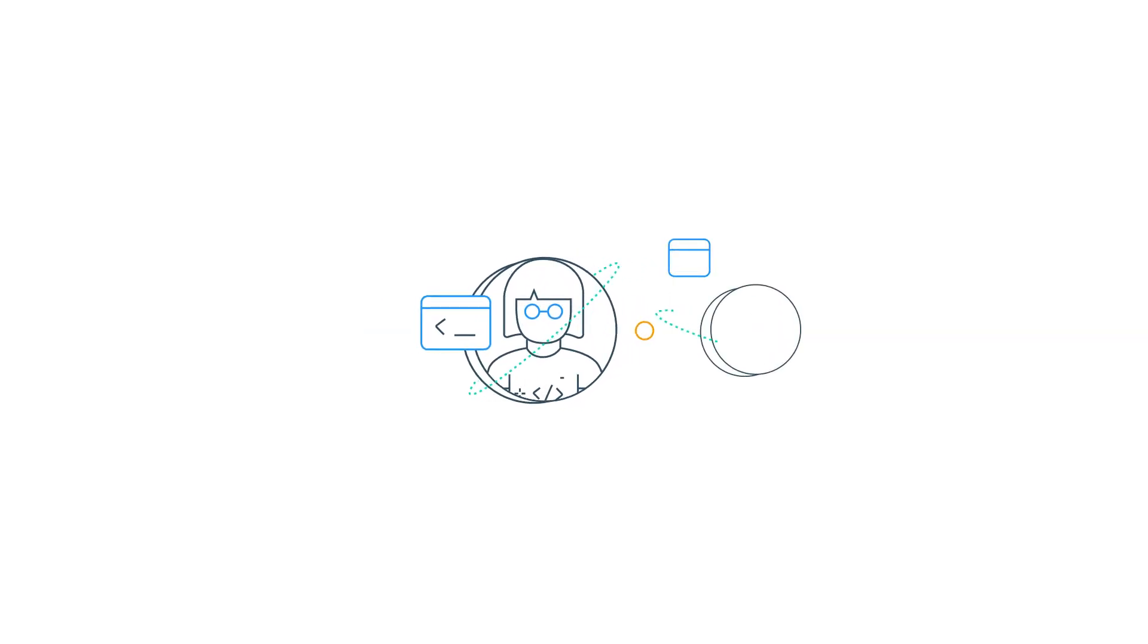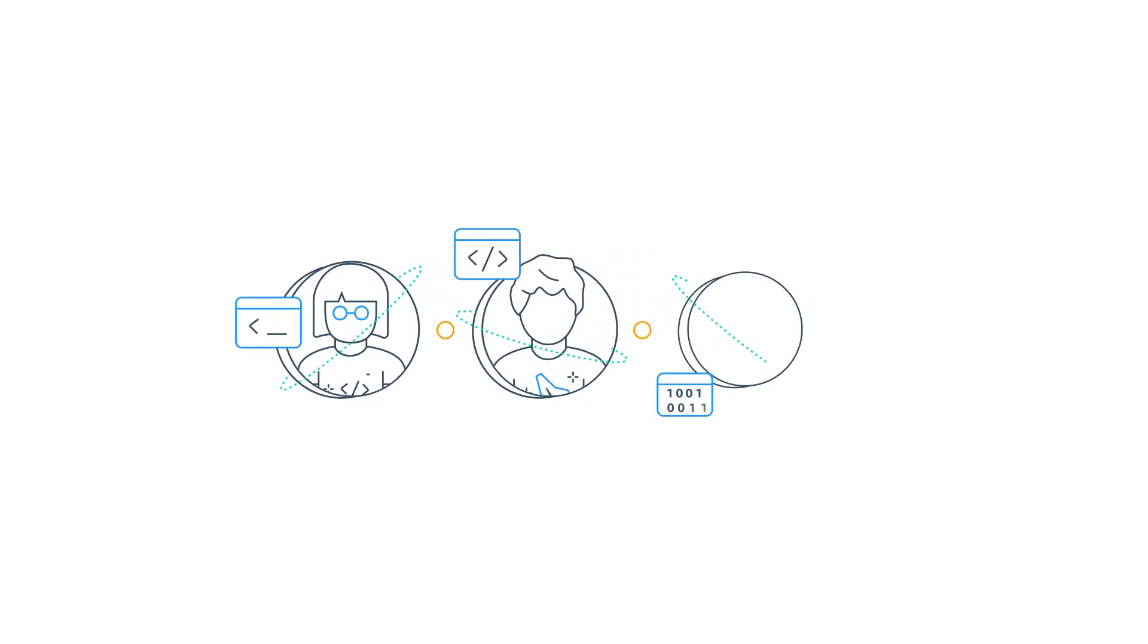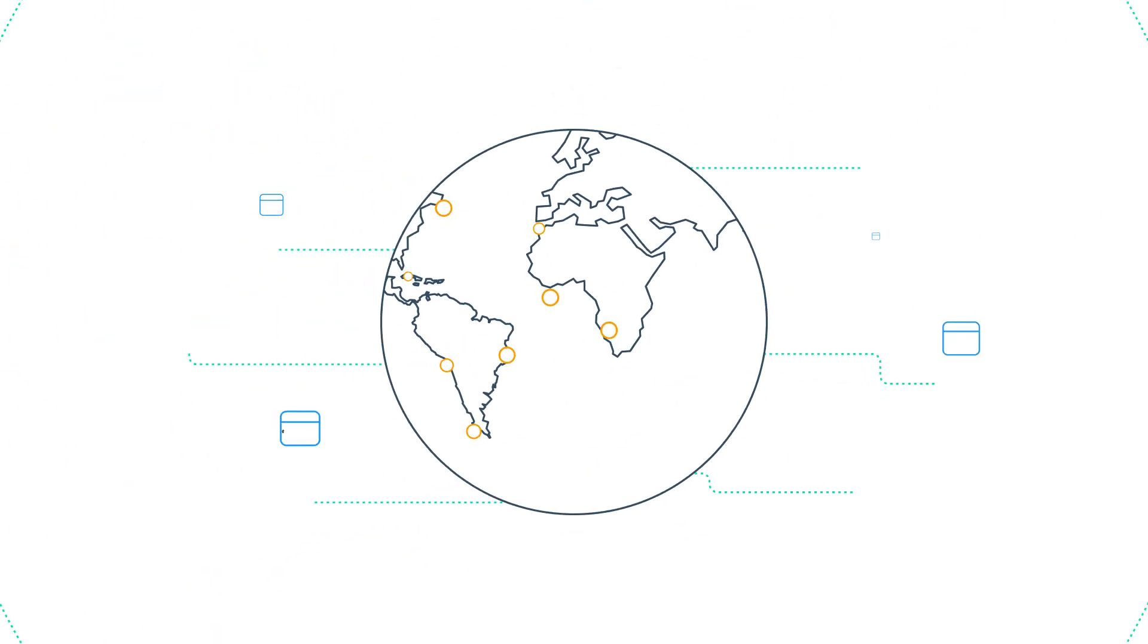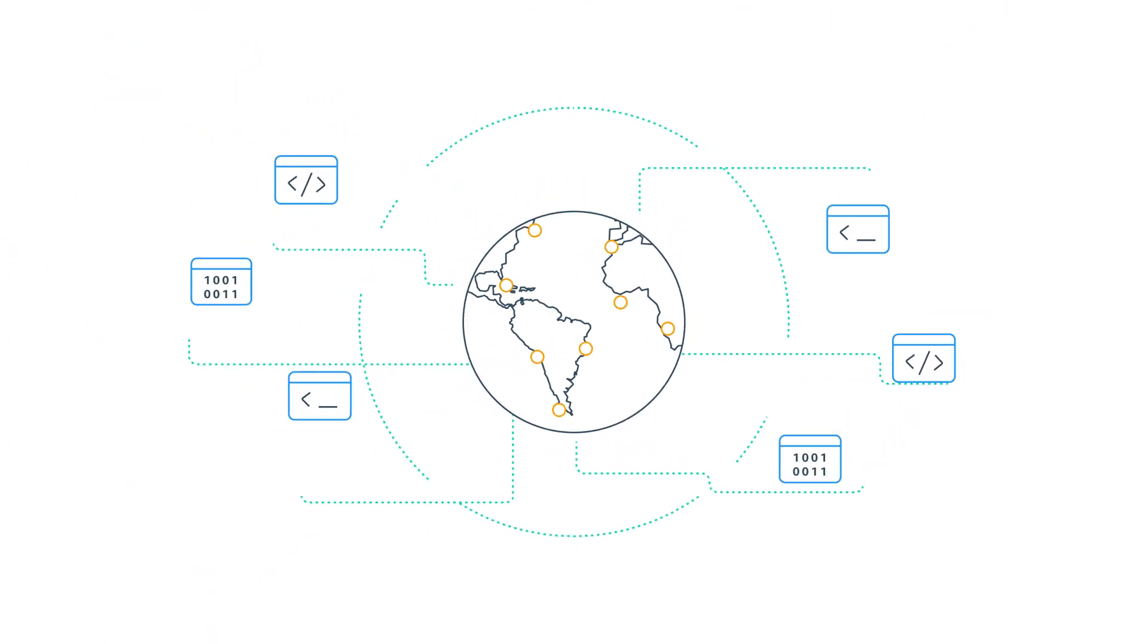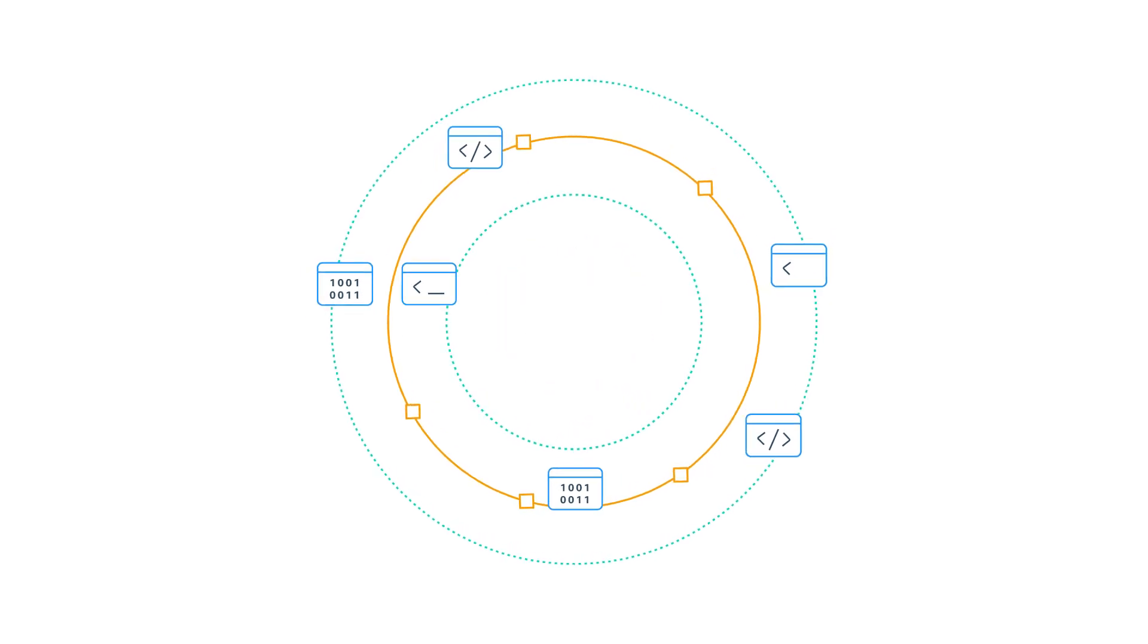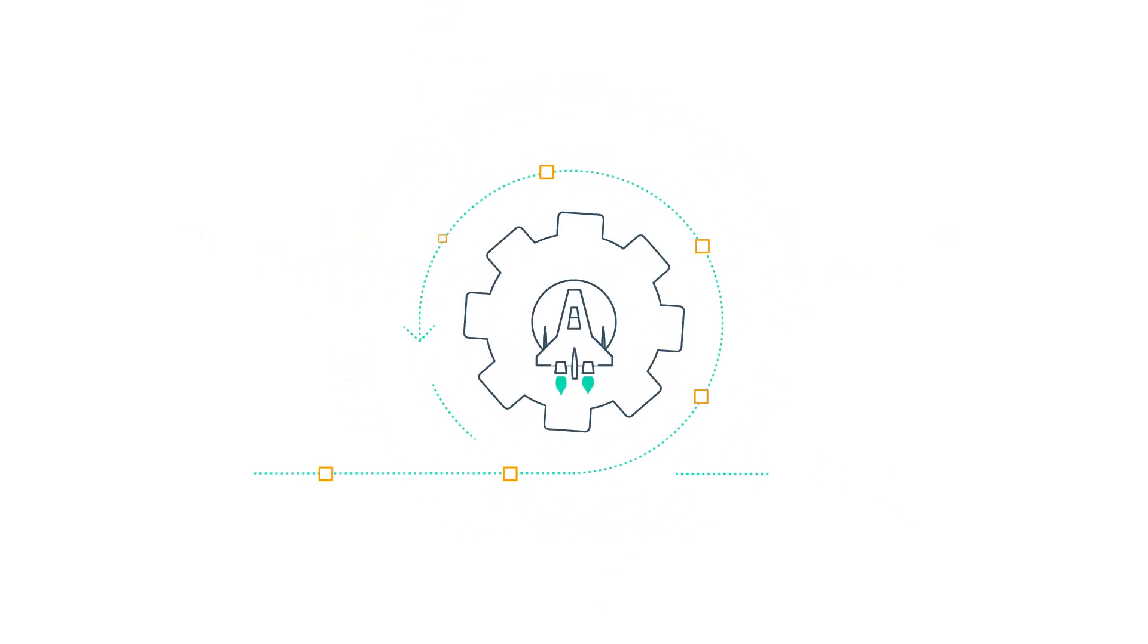AWS Amplify is trusted by the best front-end and full-stack development teams around the globe for creating full-stack serverless web apps with continuous deployment.